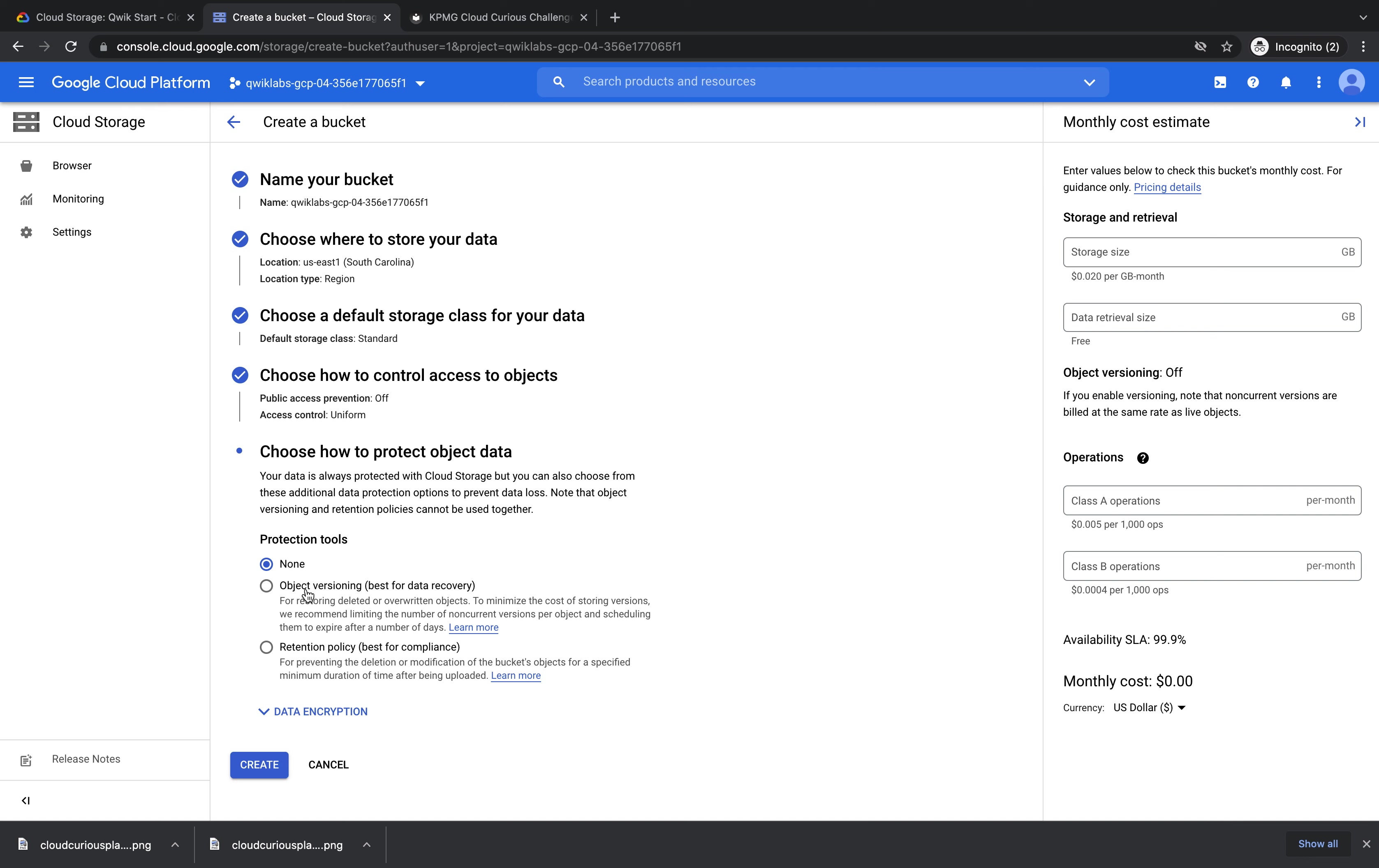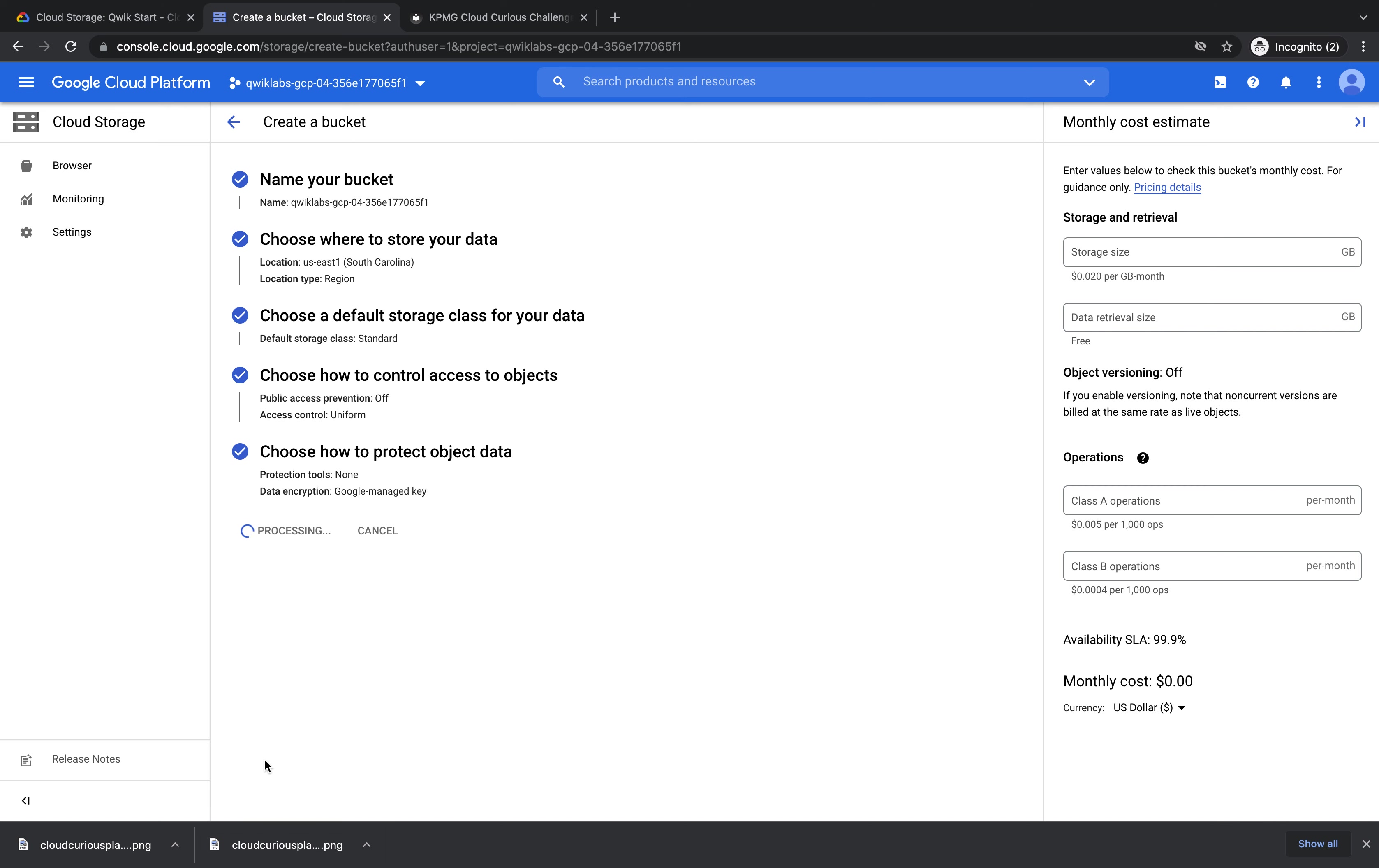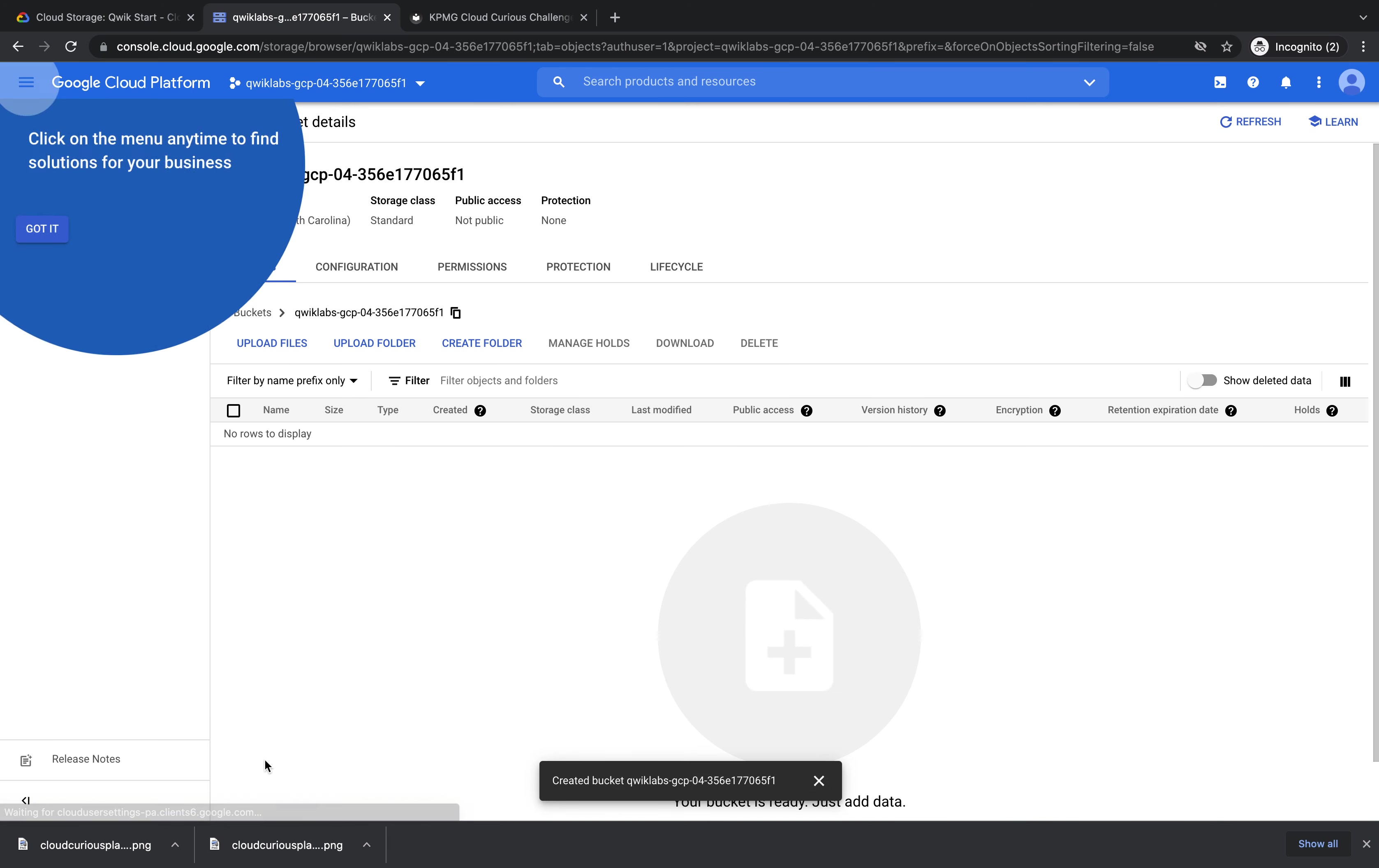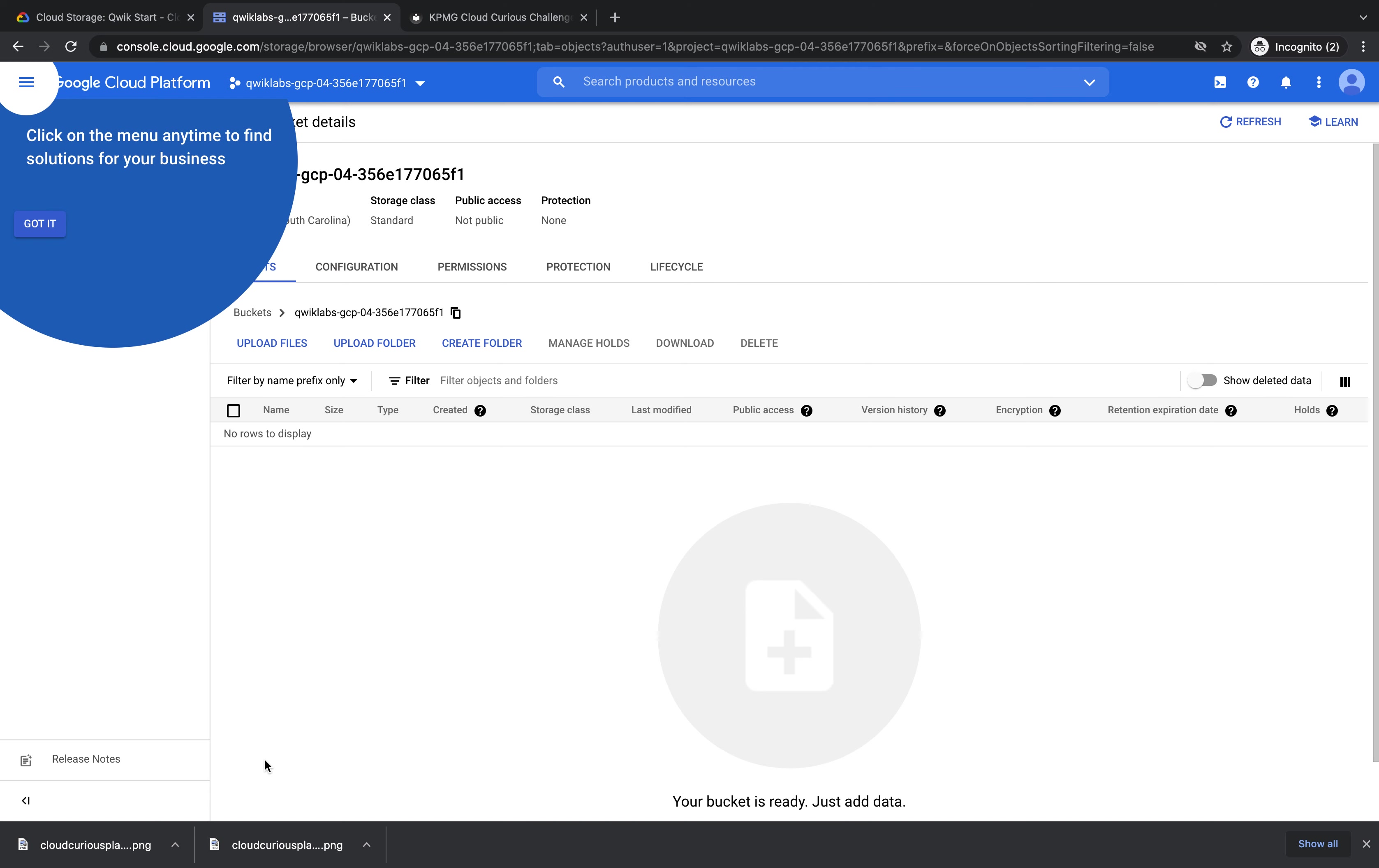For protection, we will leave it at none, which is fine for the purpose of our bucket to hold an image. Then press create. And there you have it. In that matter of seconds, you have your own storage bucket on Google Cloud platform.